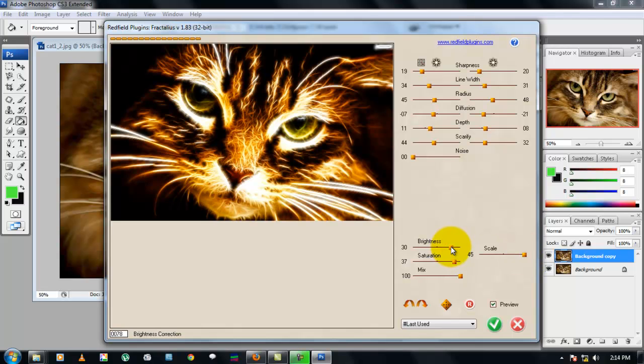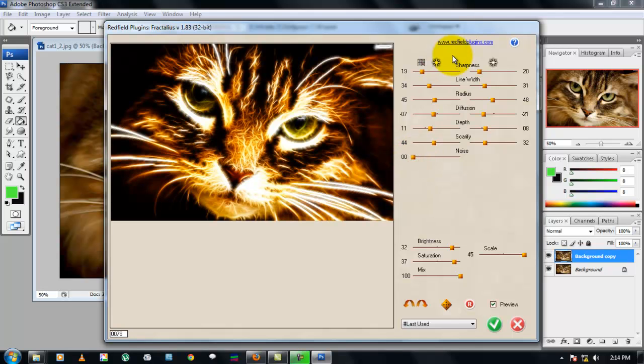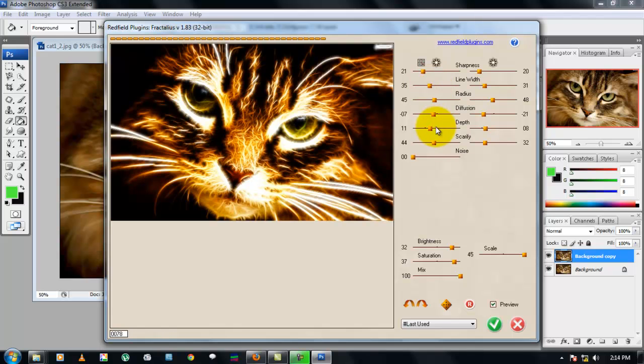Also make sure that the noise is zero, and you can adjust this sharpness, line width, radius, diffusion, and depth according to the image you have chosen. Alright, now it looks okay.